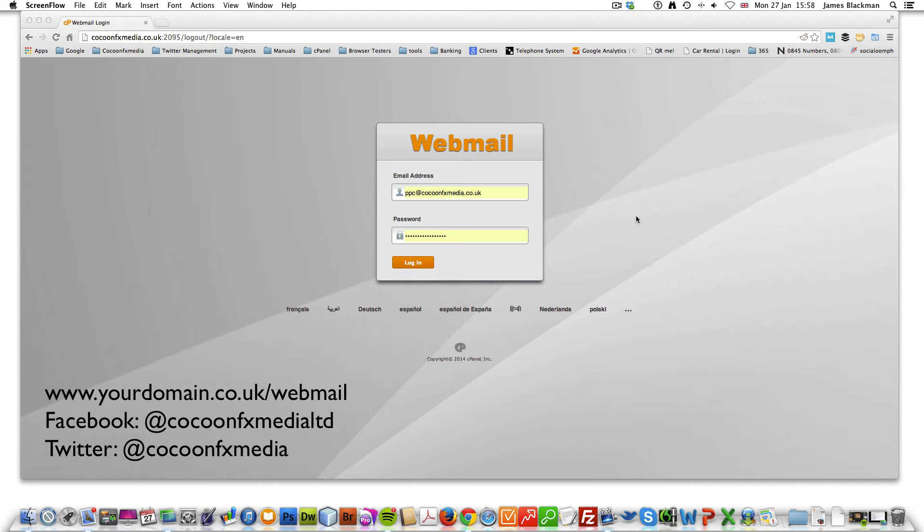Hello and welcome to the new tutorial from Cocoon FX Media. Today we're going to look at webmail and how to start adding spam filters to stop those pesky horrible spam emails you constantly get.